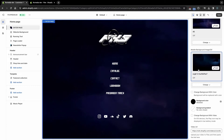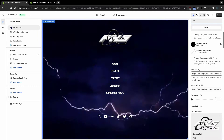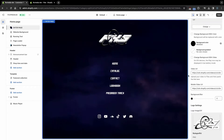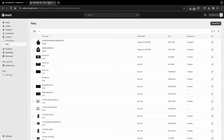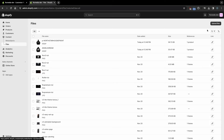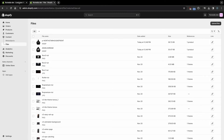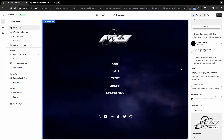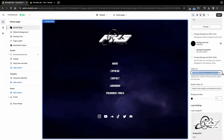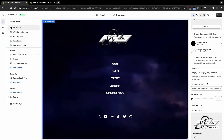If you want to choose a video background, then first you have to upload the video to Shopify. To do this, go to Content and Files and click on Upload Files. Once the file is uploaded, click on the Copy link. Now go back to Theme Customize and paste the video link into these fields.